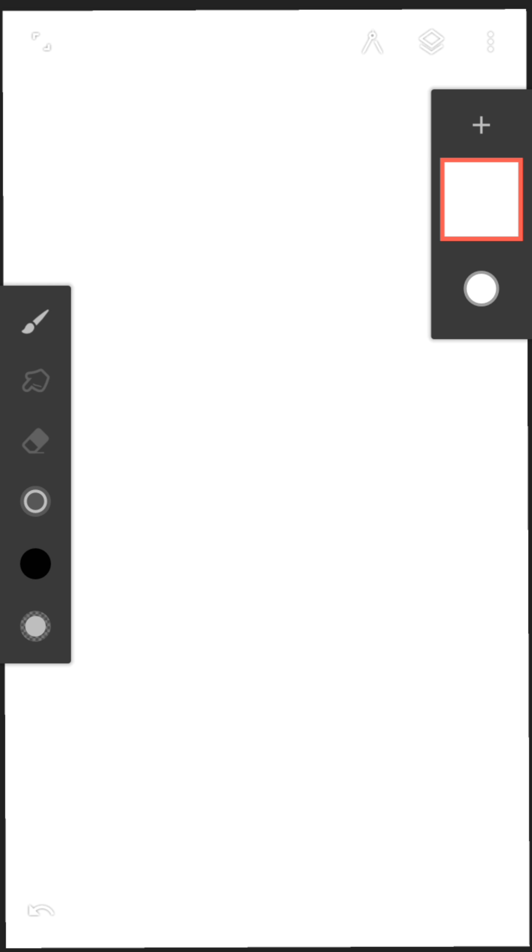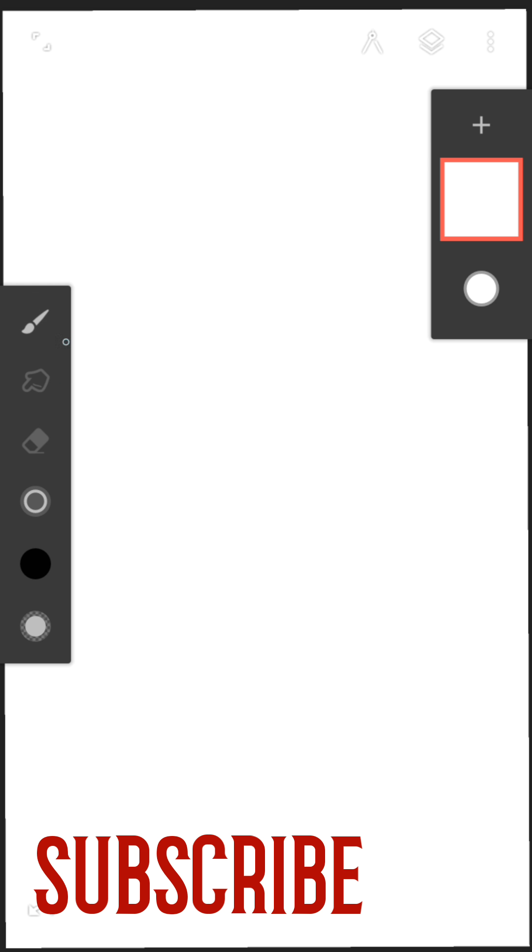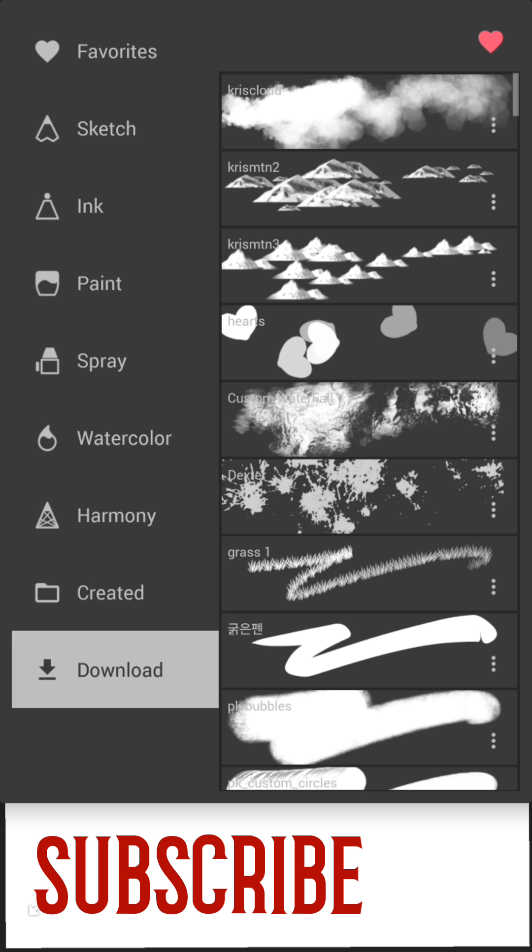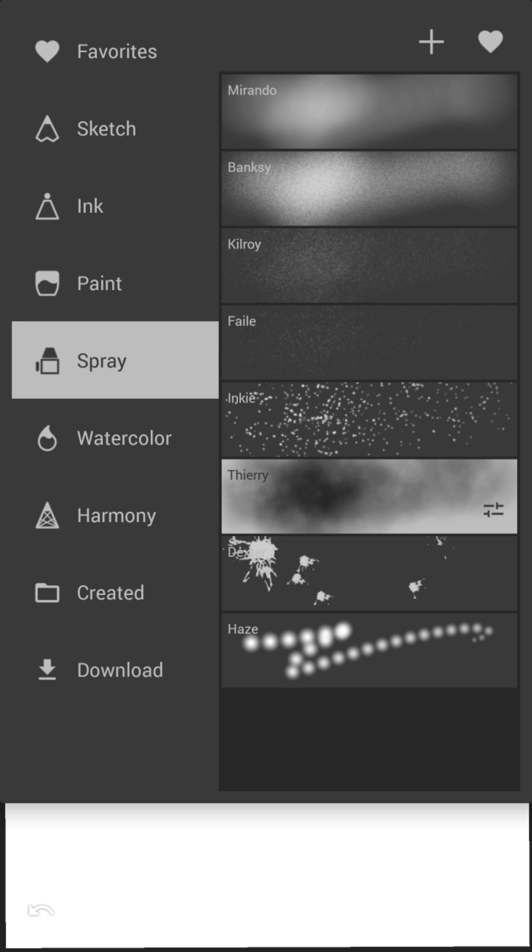When you get into Infinite Painter, there will be a paintbrush and a download section. There will be some hot prints in the paint brushes section in the download section, but I'll let you guys figure that out on your own.